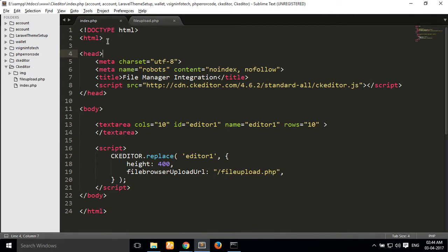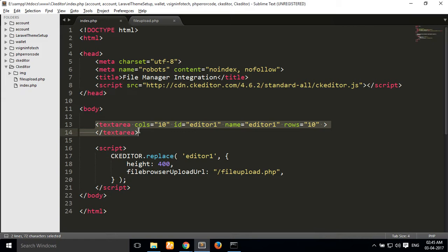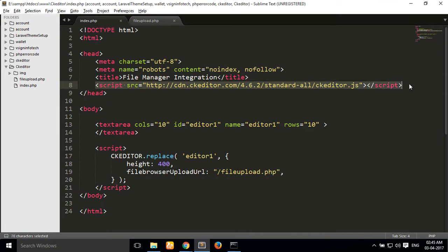I have created one folder called CKEditor, and inside that folder I have created one index.php file. In this file I will simply take one textarea, and I have used the CKEditor CDN for CKEditor.